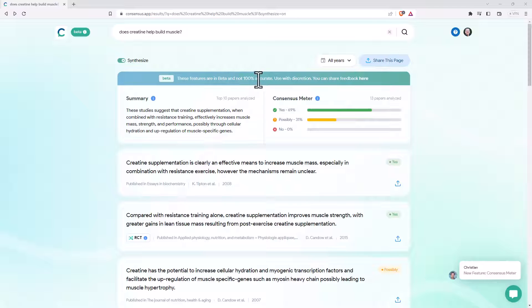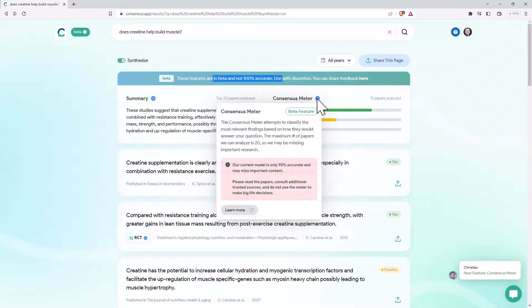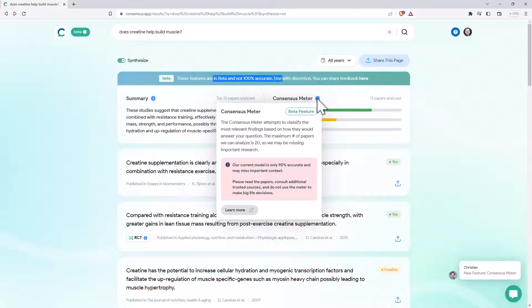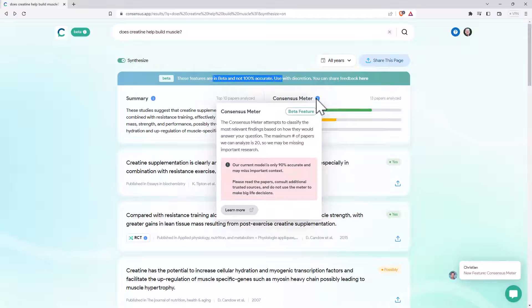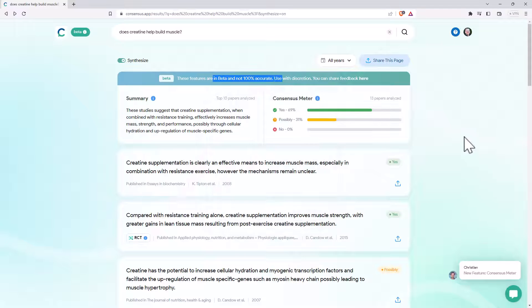They have these different warnings, so they're saying it's in beta, they're not 100% accurate. On the consensus, they give the little caveat saying, they think it's only 90% accurate. And I do like that bit at the end there, to not make big life decisions based on this. But overall, this is a really, really great research tool. I've been really impressed.